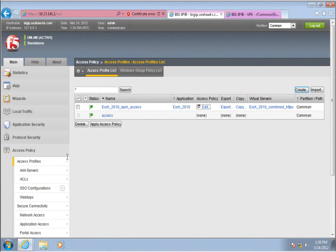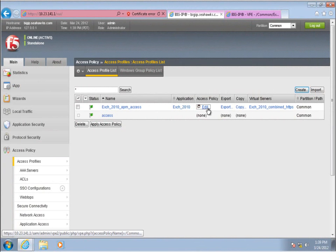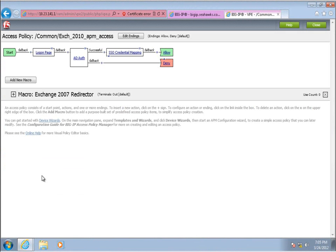The Big IP we're working with has been configured for a typical Exchange 2010 deployment using the currently published IAP. However, to facilitate the mixed environment, we need to differentiate legacy users from Exchange 2010 users. To accomplish this, we need to modify the associated APM Access Policy.